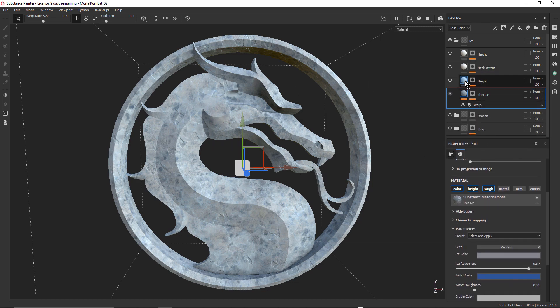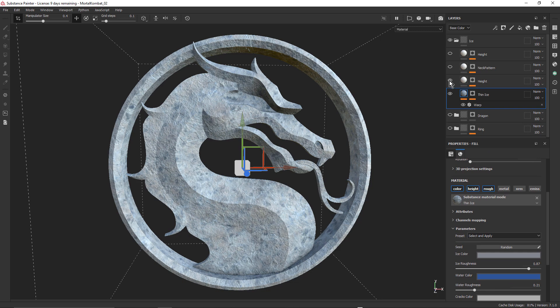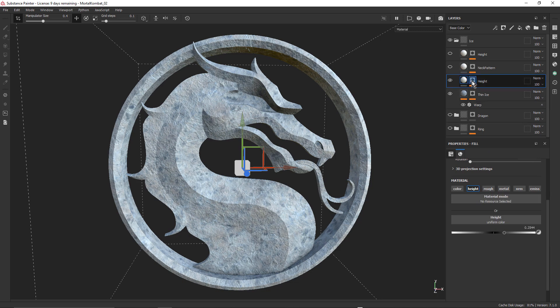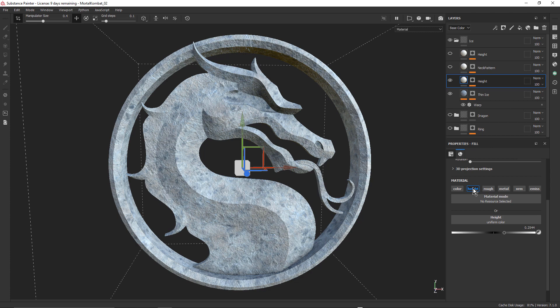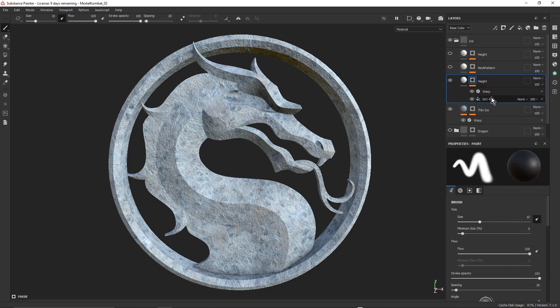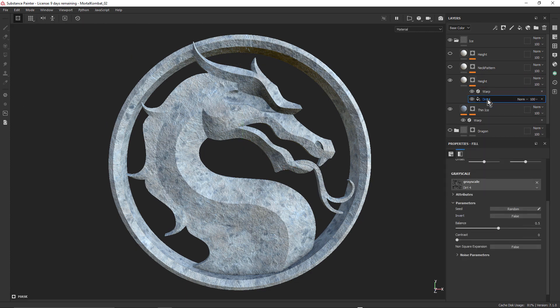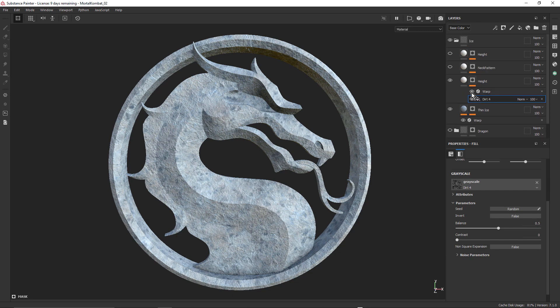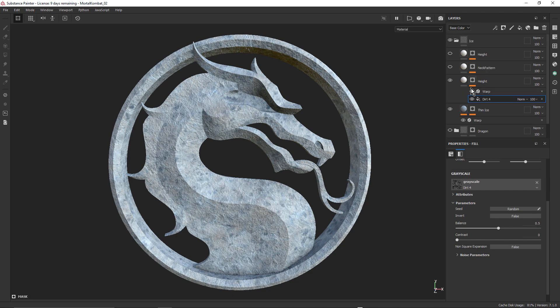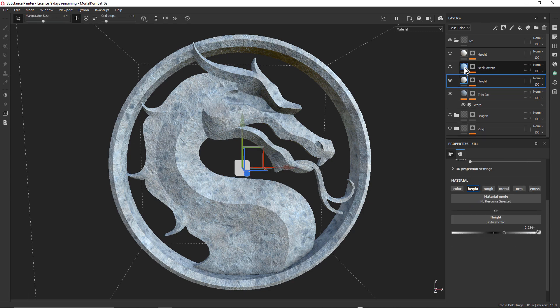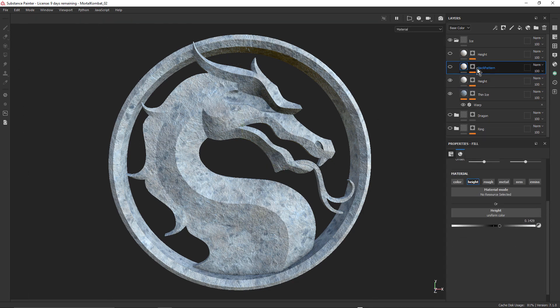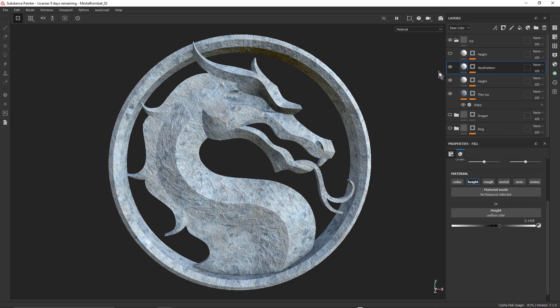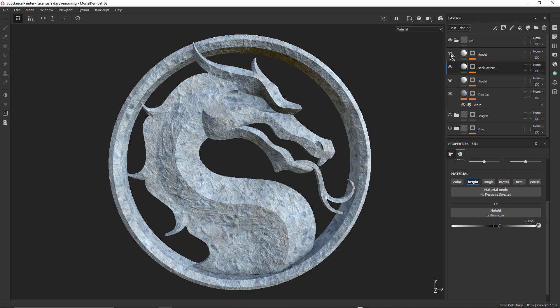And I just used like a dirt generator in there, with a little bit of warp on there, just to break up the ice. And also added that neck pattern over the top, because you can see my neck pattern is disappearing. So just duplicated that layer and placed that on top. So that adds that bump on top. And then a little bit more height on top of that. Just building up those height layers.